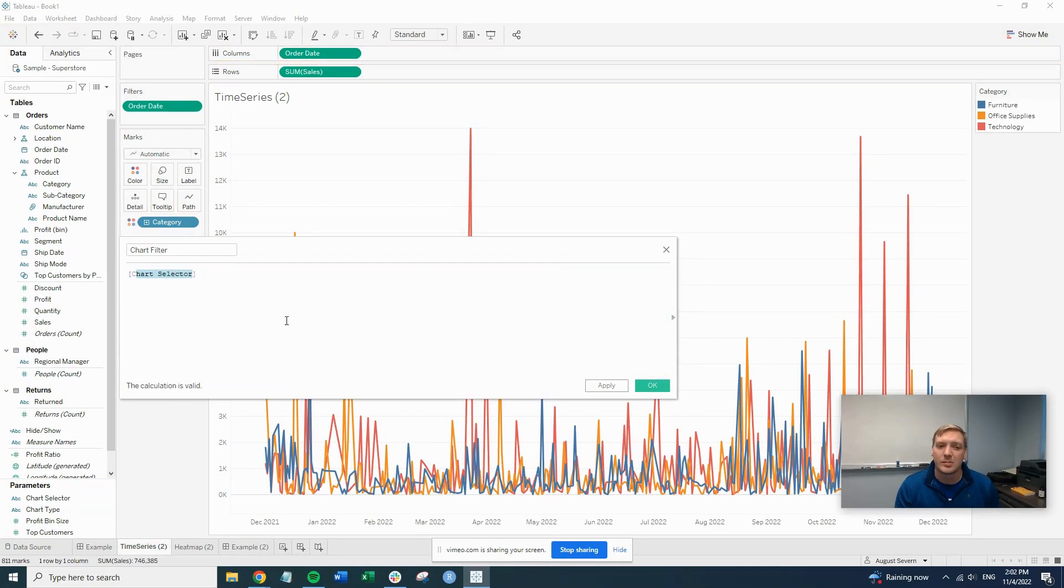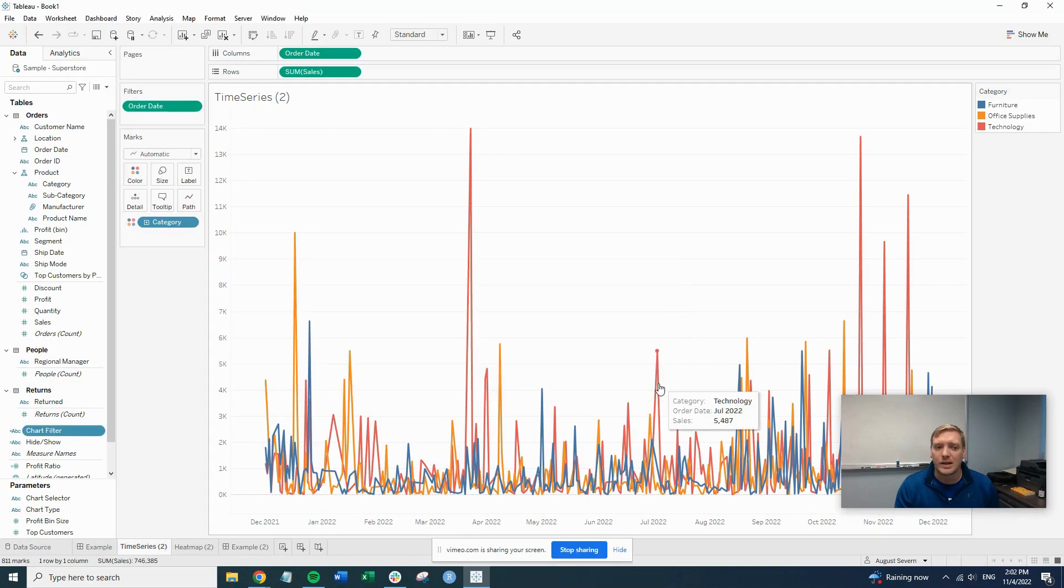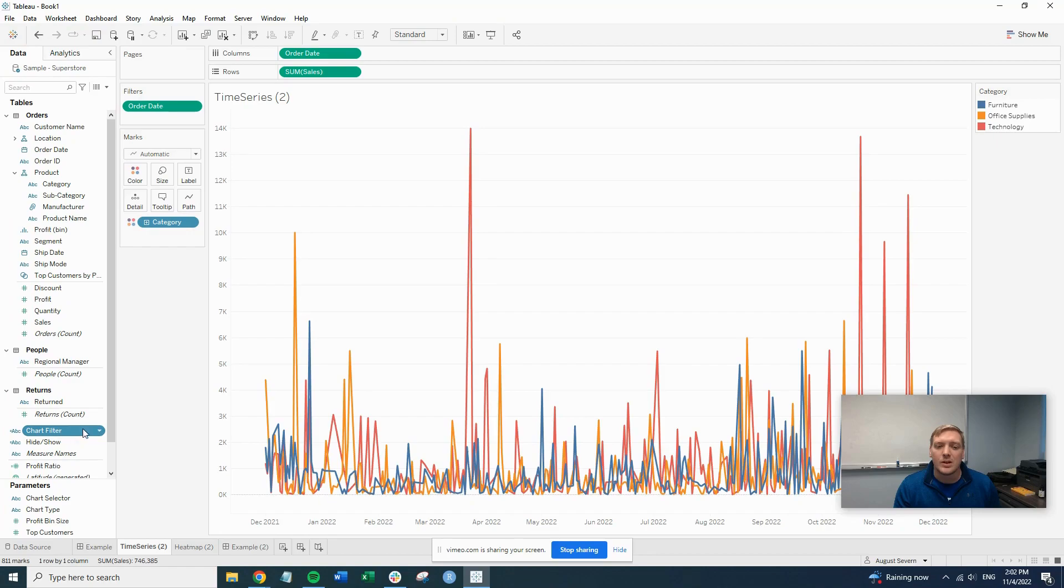So as you can see, it's our parameter because it's purple. We'll hit OK. So now we have this chart filter field. So we have all the pieces that we need to get this done.